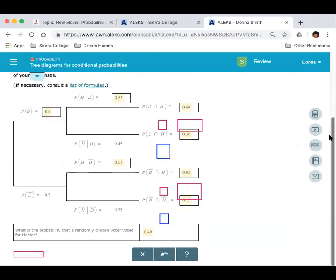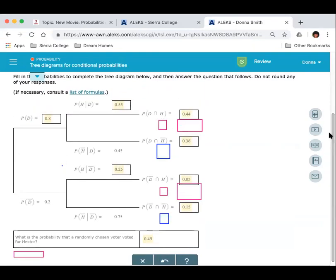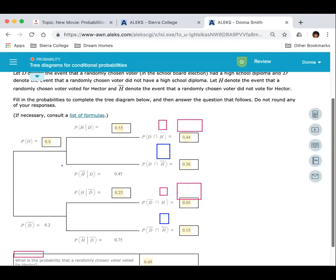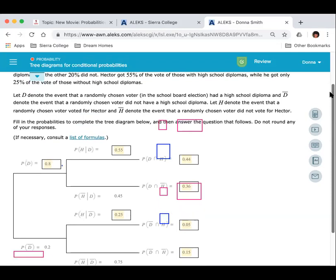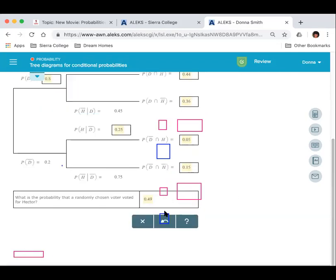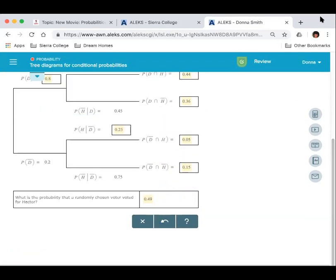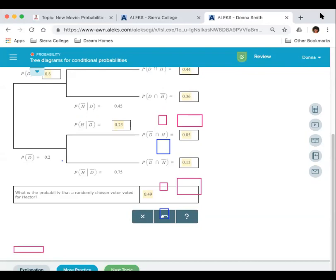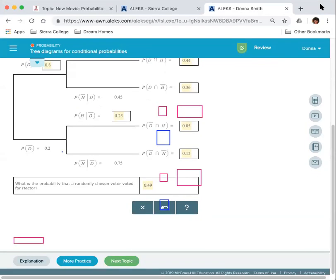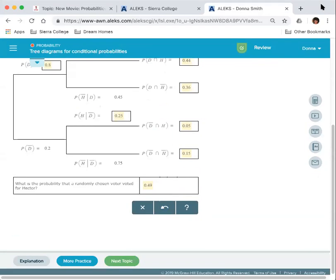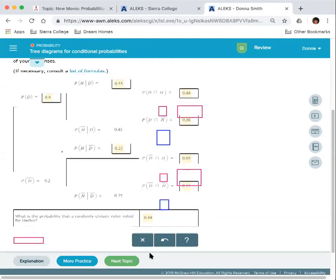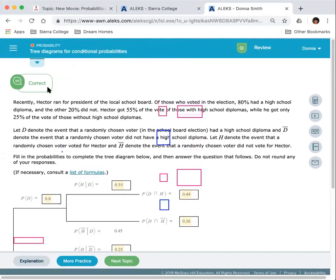Let's check our answer. It says next topic, which means we got it right. Thank you so much. Bye-bye.